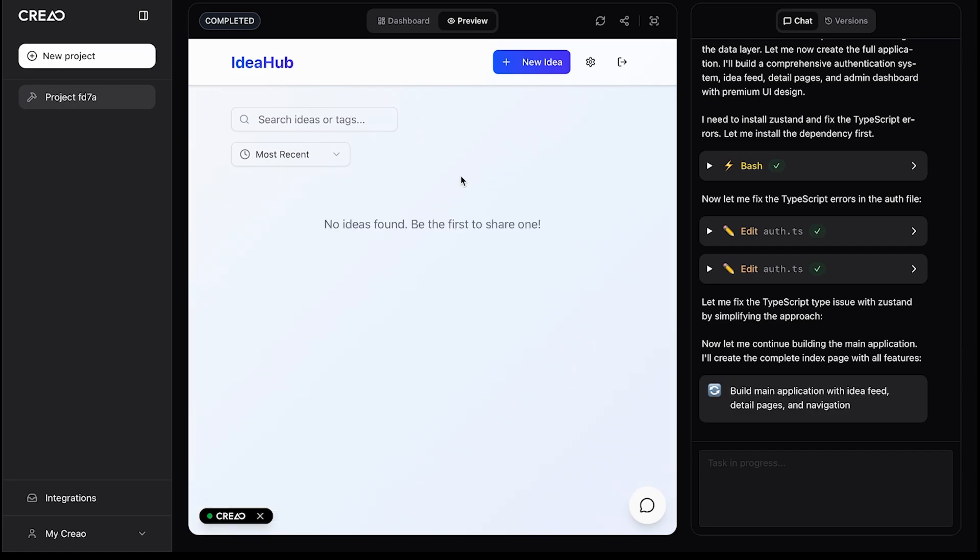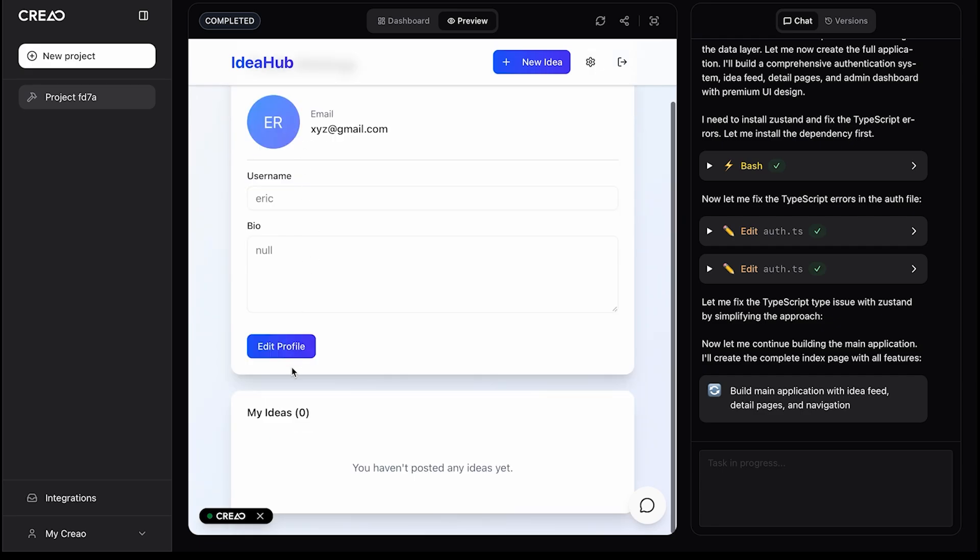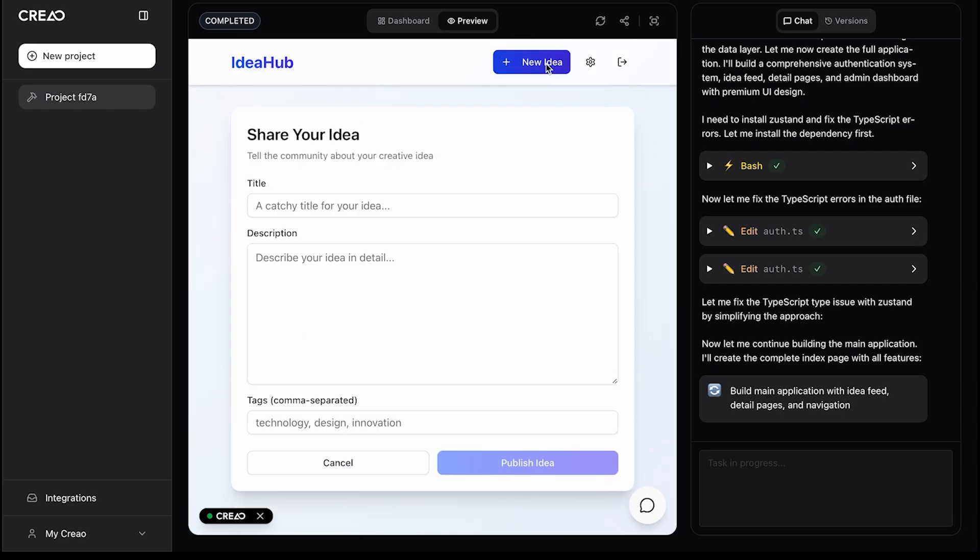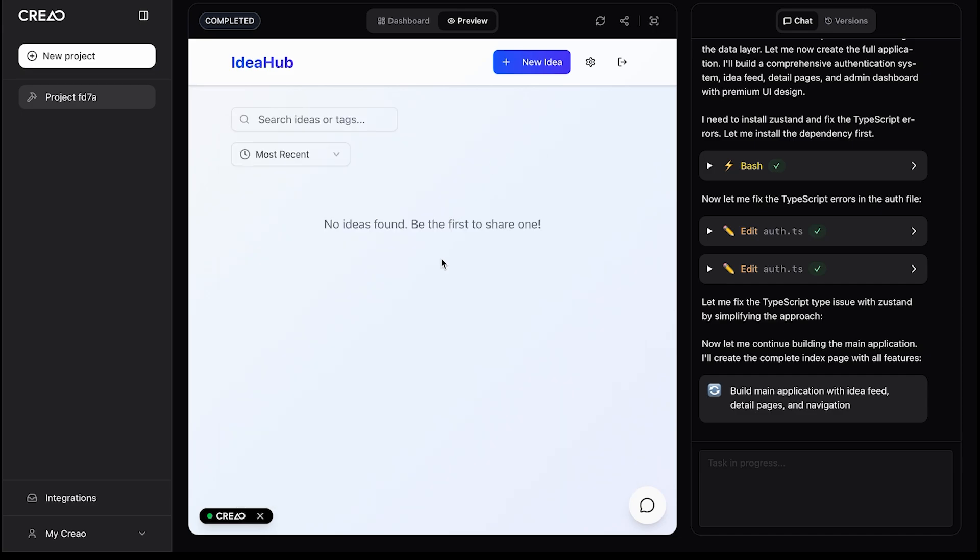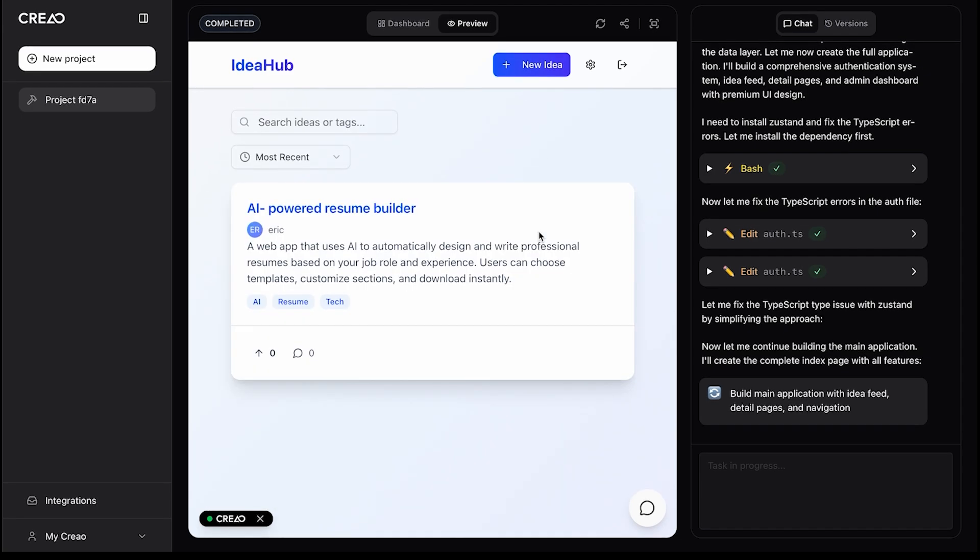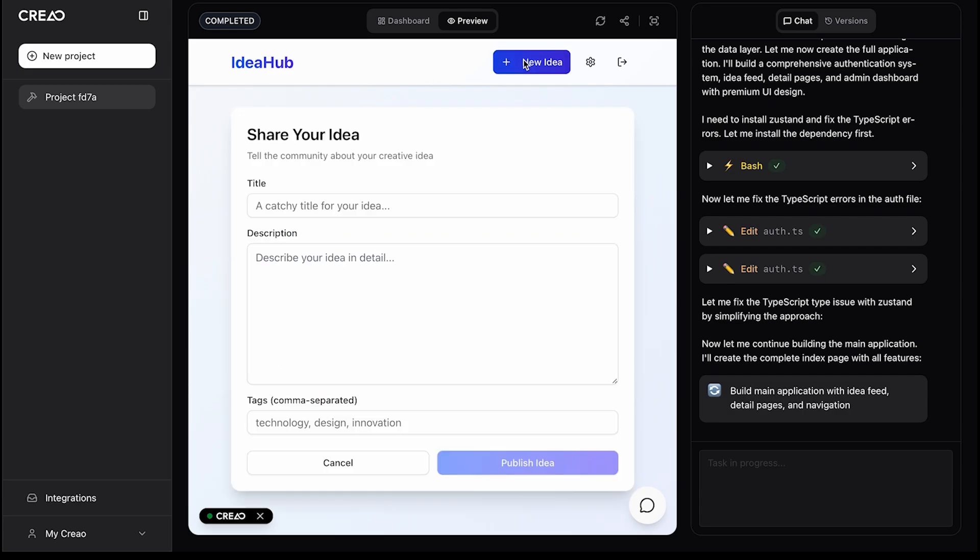At the top, we've got our logo, a new idea button, and a tab to manage our account. Let's try posting a new idea. I'll add a title, a quick description, and some tags. Here's our first post. It shows the idea with options to upvote or comment. Let's go ahead and add a few more ideas.